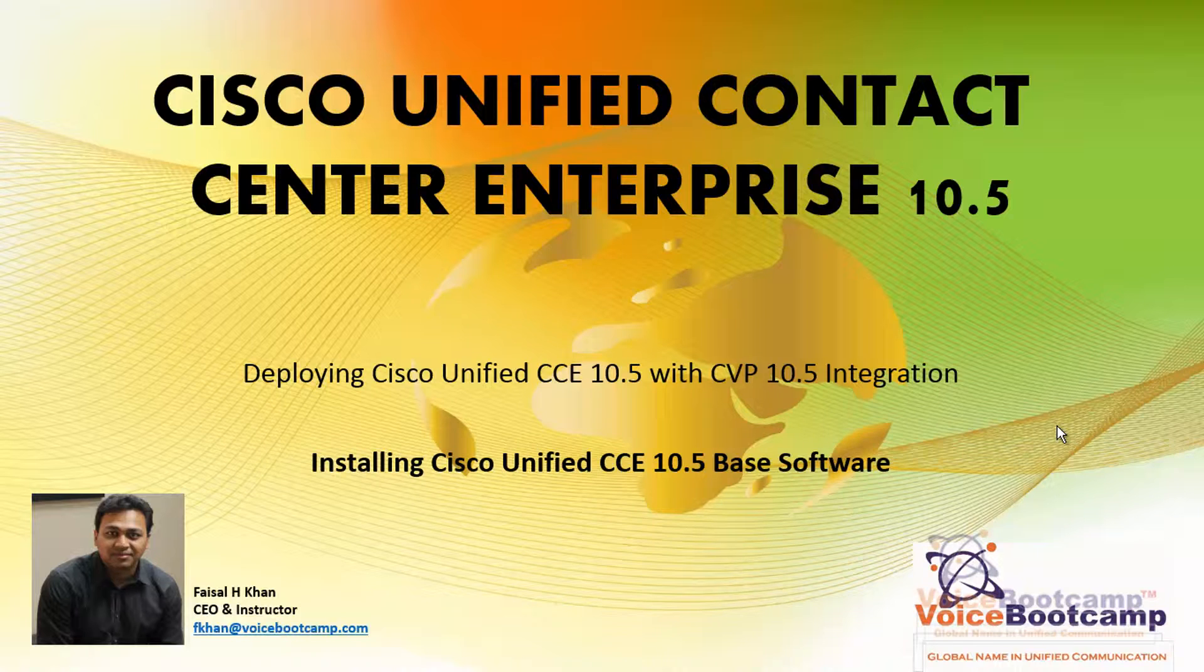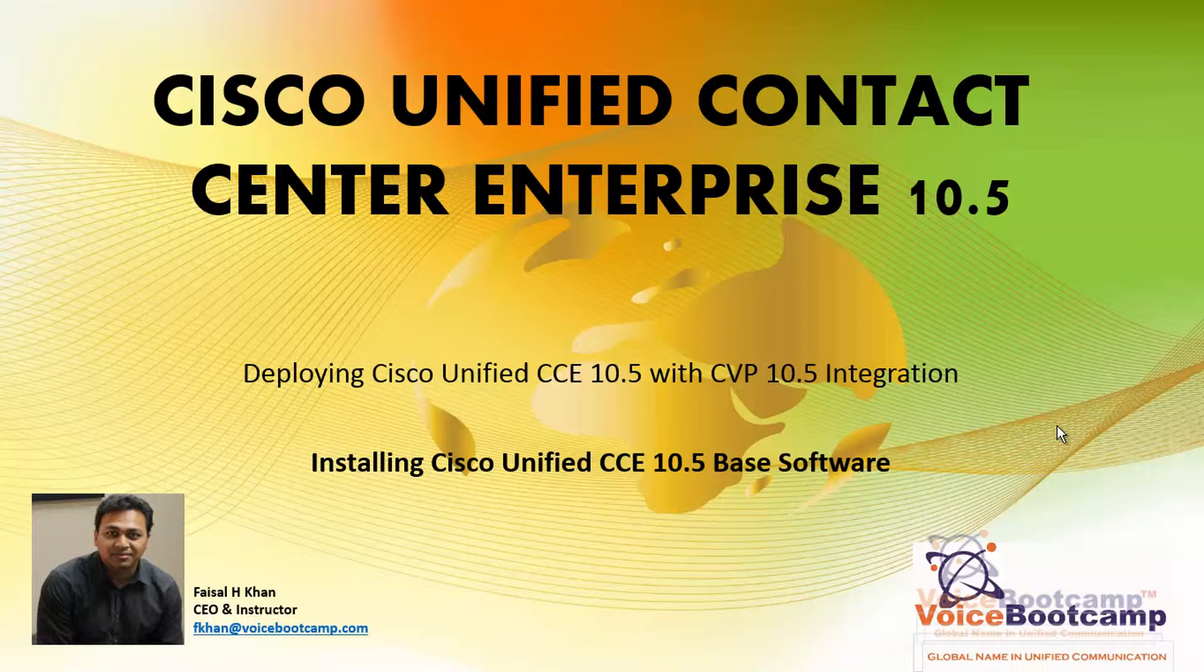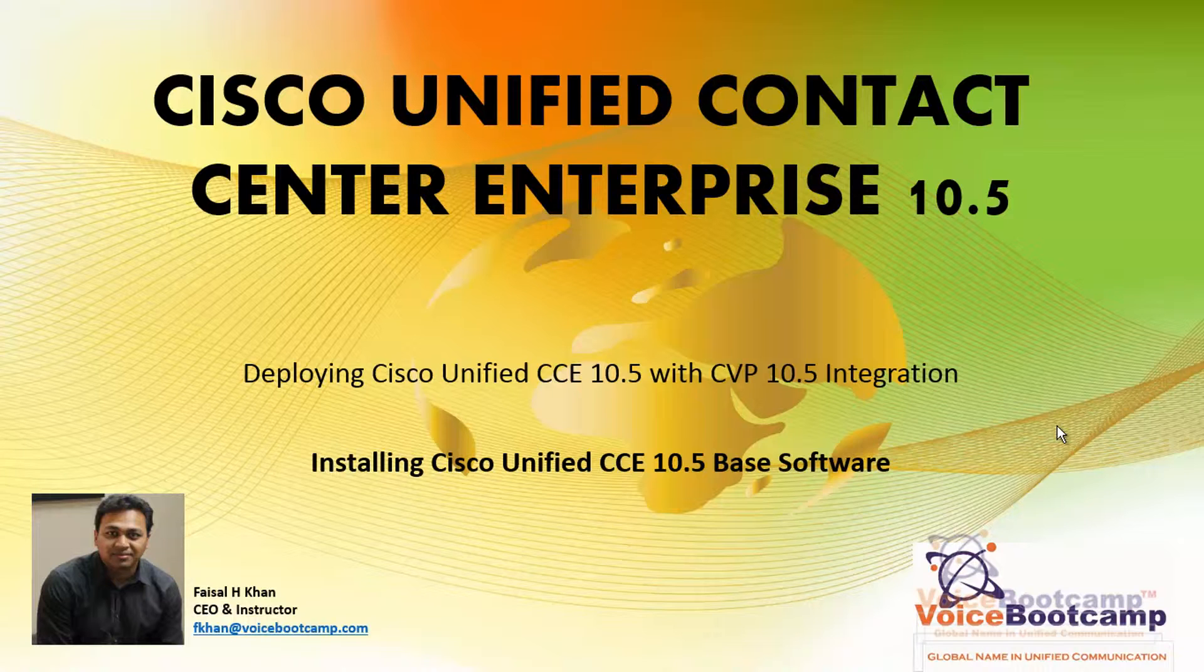Now that our database is ready, our Active Directory is ready, our next job is to install this particular software on the ICM Server A and Server B.